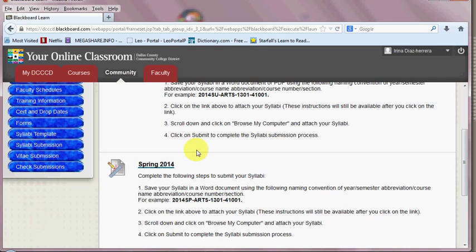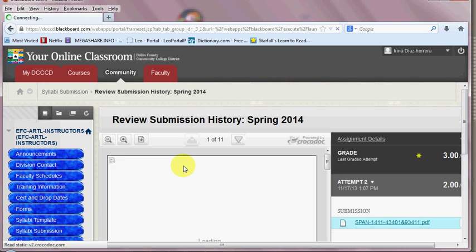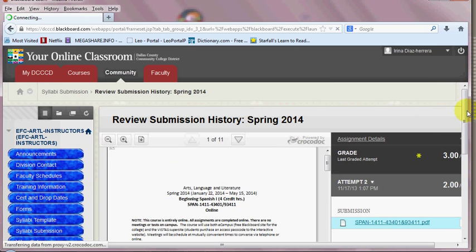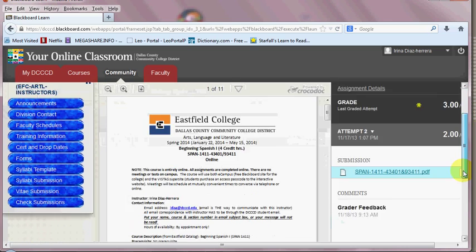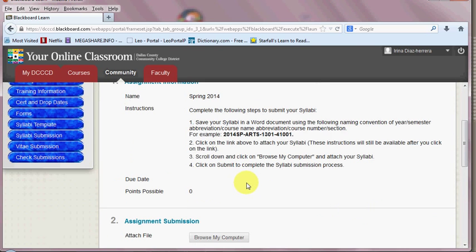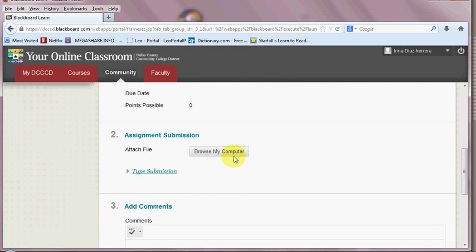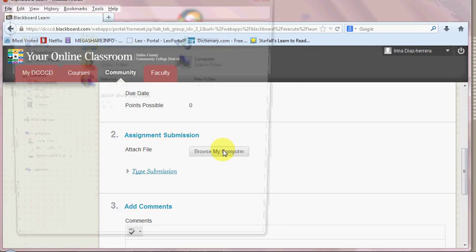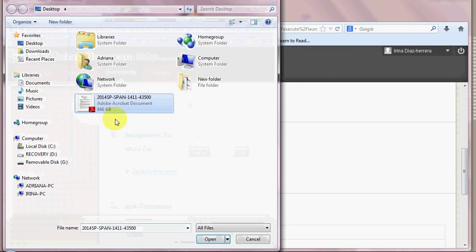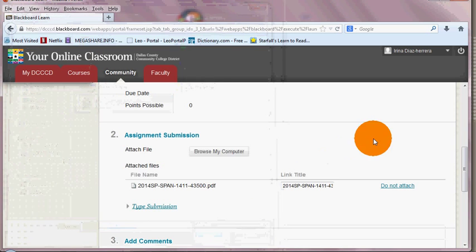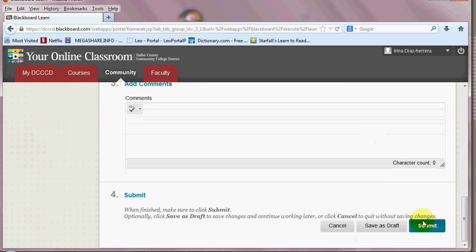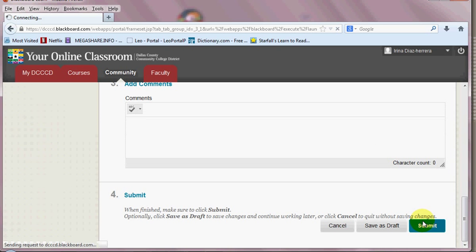Then you click on the term, which in this case will be Spring 2014. Scroll all the way down where it says Start New Submission. And you browse your computer. You choose your syllabus, your file you want to upload, and you submit. It's really simple.